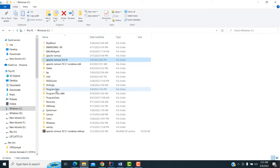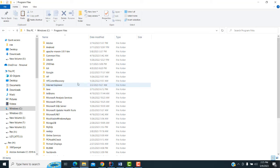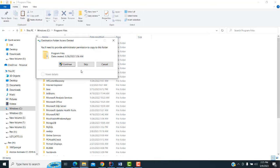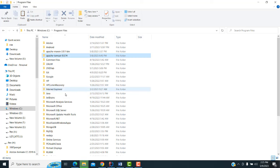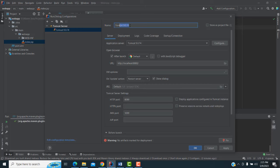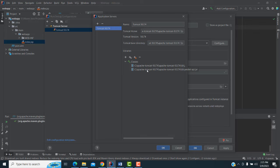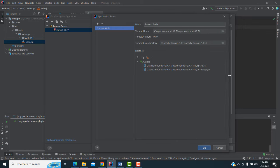I put it in the C drive outside Program Files, but you can put it inside Program Files — no problem. Copy and place it wherever you want. Now you have to give the path to where your Tomcat server is located. Click on Configure, and give the path here.